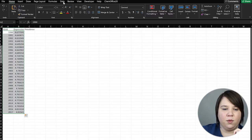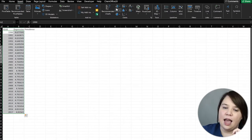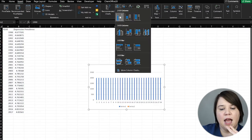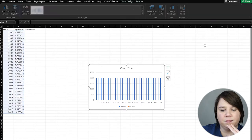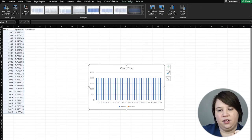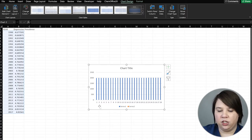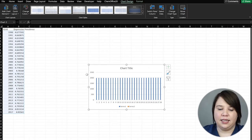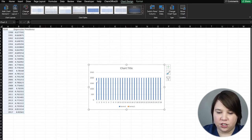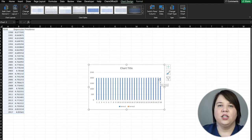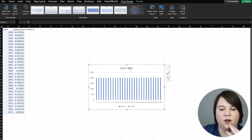Instead, we're going to go into Insert and we're going to do a 2D column. So why does this look weird? It's because it's pulling in the data incorrectly. Our horizontal axis is just showing a number one through 28, and our vertical axis mainly just has the years on it, showing that the years are basically increasing over time.